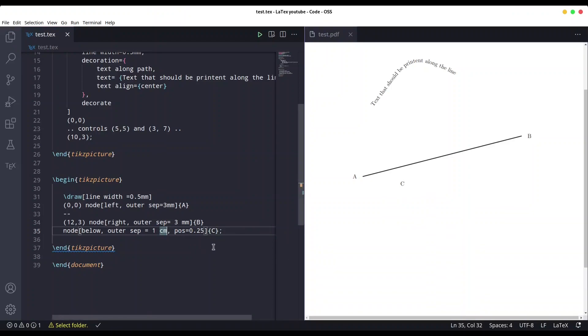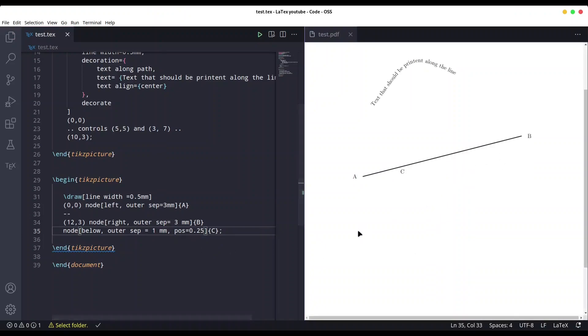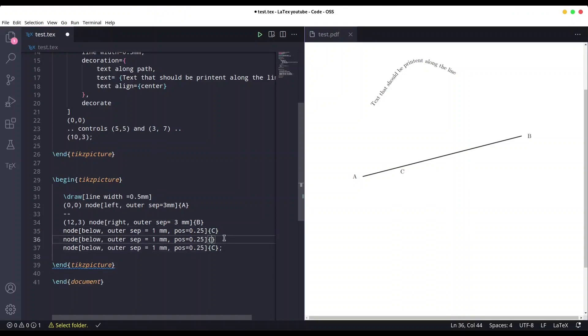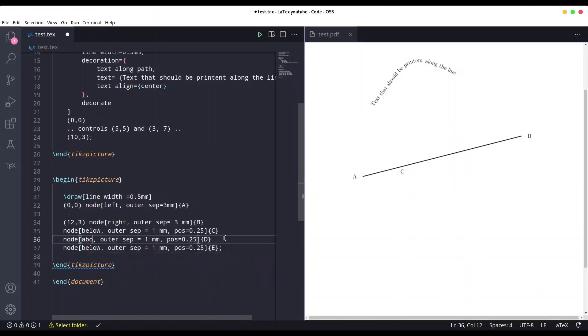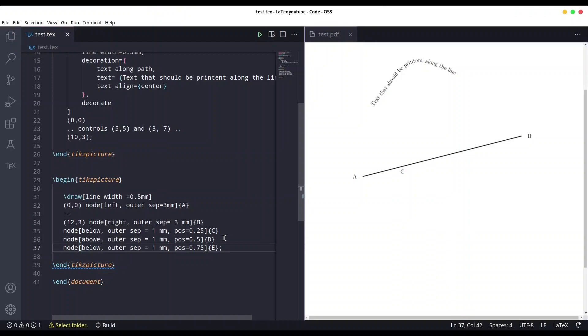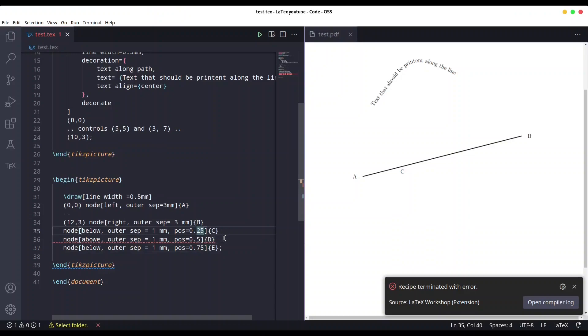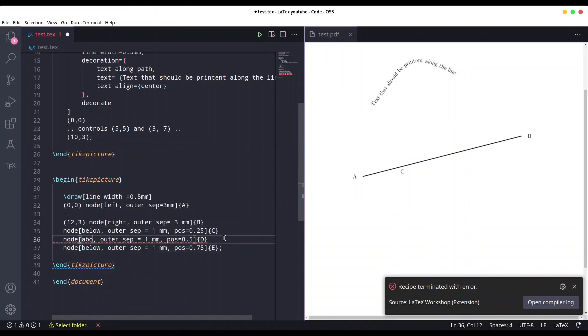And I'm not going to make such a big distance. Let's say one millimeter is going to be fine. Save it again. Okay, this is much better. And let's create two more. So just copy like this, C, D, and E. And this one is going to be above, and one millimeter, that's fine. So 0.5 and 0.75. Save it. Okay, it's a typo, it's not W. No, in here. Save it again. Yeah, this is much better.